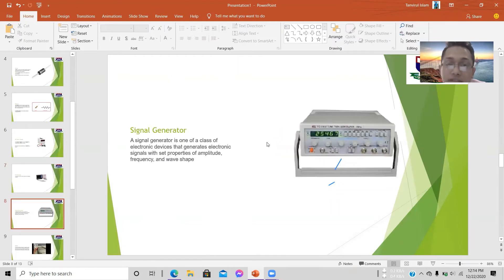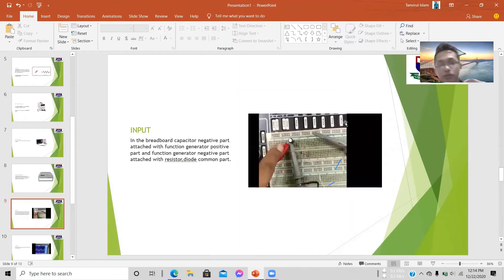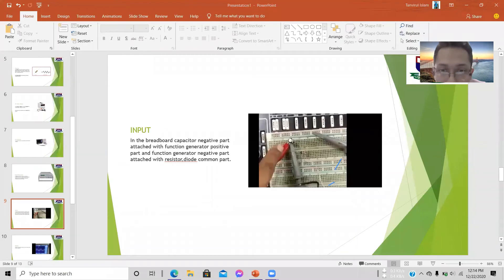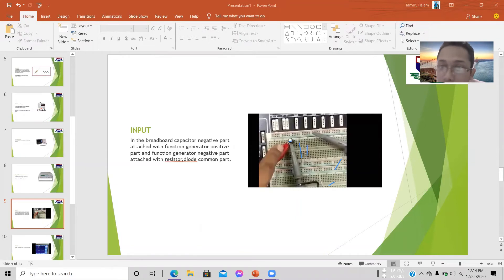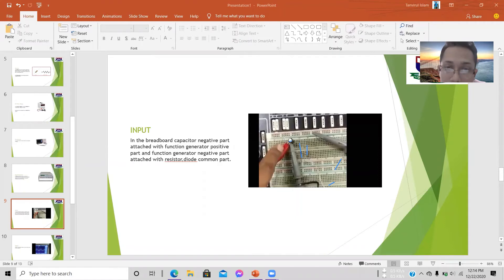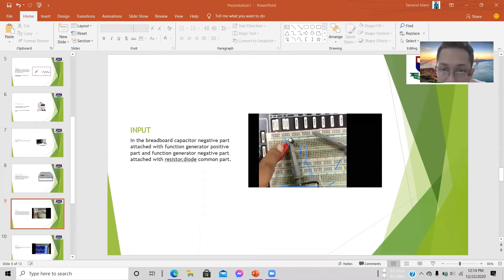Looking at the breadboard input, we can see the capacitor, and the resistor and diode are connected in parallel. The positive portion of the supply voltage is attached to the capacitor, and the negative portion is attached to the common point of the resistor and diode.